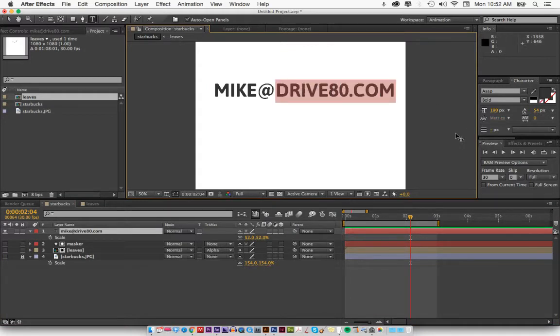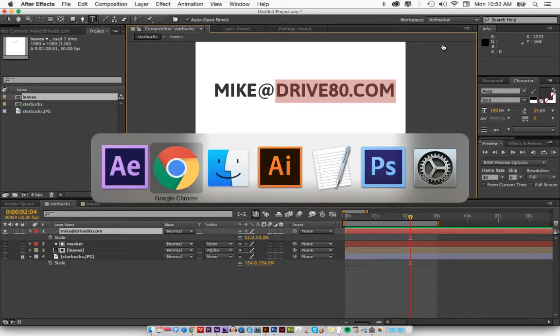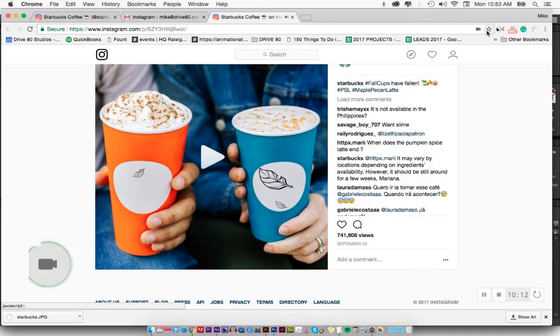And if these are things that you don't want to do, and you just want to hire someone, you can also just email me, Mike at drive80.com and say, hey Mike, we don't want to do this. We want to hire you to do this. So hopefully that was helpful. And thank you very much.